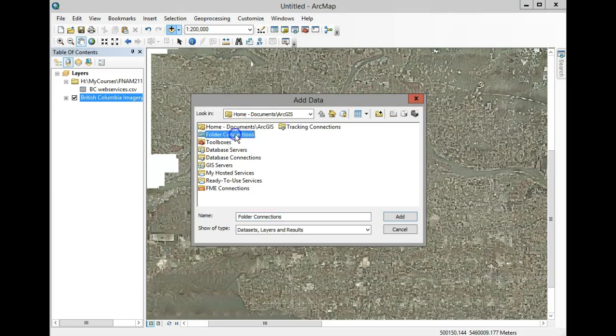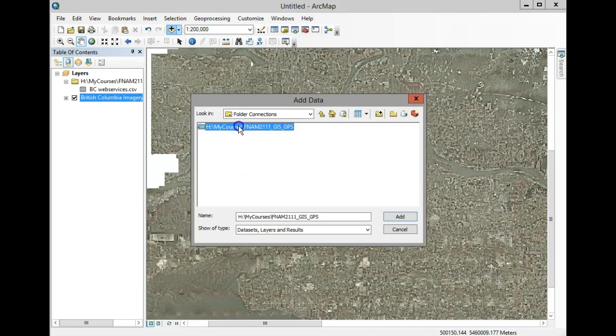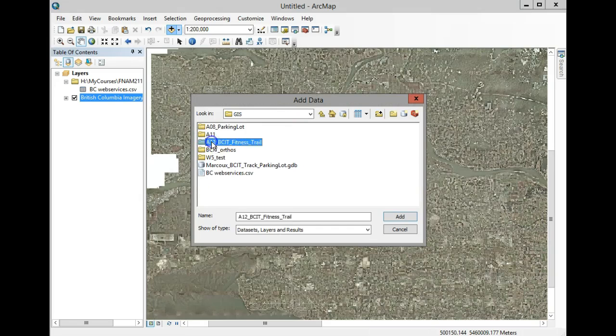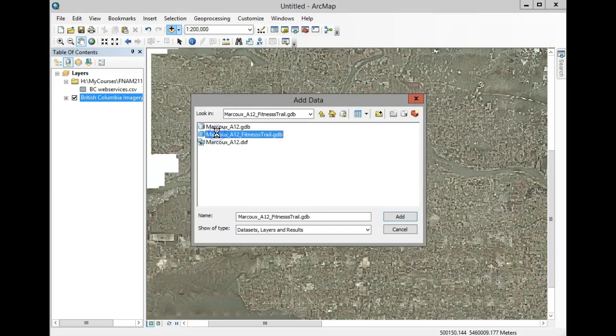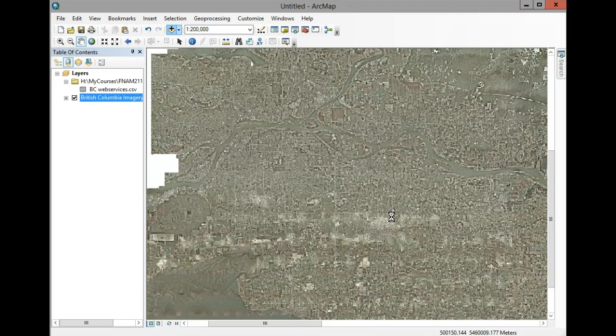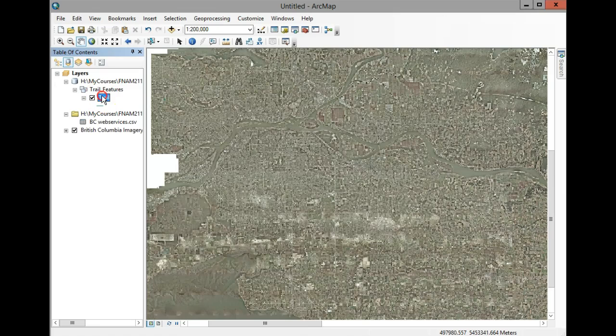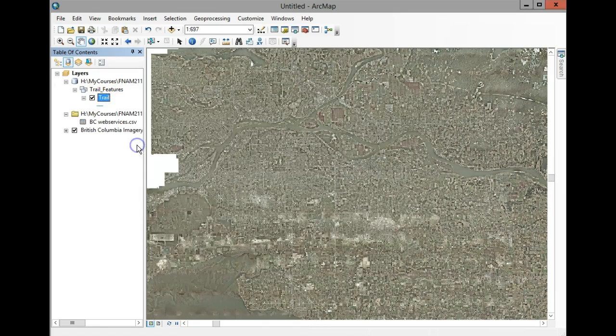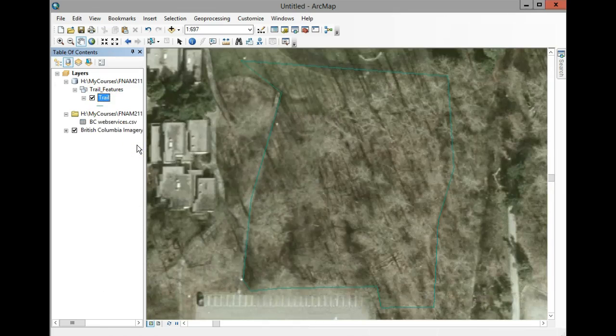Folder connections, GIS - I'll add my fitness trail data. Trail, Add, right-click, Zoom to Layer. There it is.